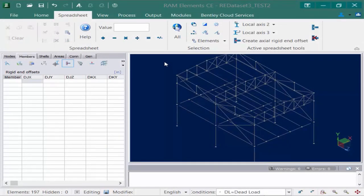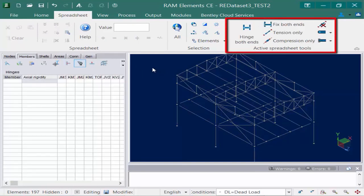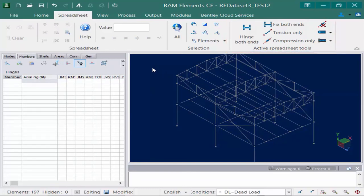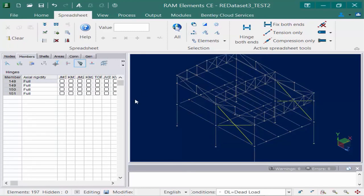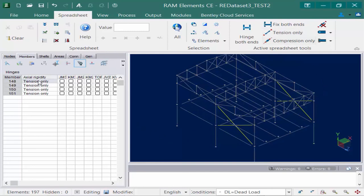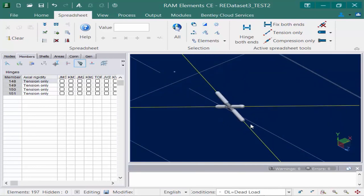When you're ready to assign hinges in your model, go to your members tab in your data panel and select the hinges icon. Several active spreadsheet tools are available to assist. First, we're going to assign our brace members as tension-only members. I select one brace member then use the by-description icon to select the rest. Then I go to the spreadsheet tab in the ribbon and select the tension-only icon from the active spreadsheet tools. The tension-only axial rigidity option is entered directly into the data panel, and if I zoom in I can see that a symbol is now associated with that member indicating it is a tension-only member.